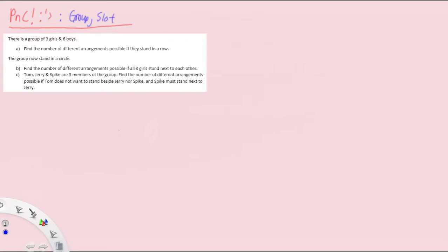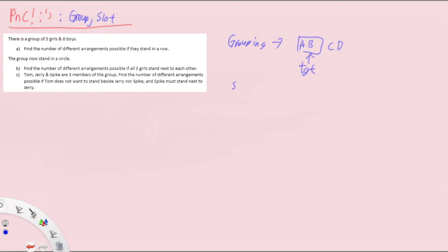Hey everyone. I'll be continuing with our analysis of arrangements by looking at two very important techniques: grouping and slotting. The idea of grouping is simple — we literally group elements together. So if we have A and B, we group them together and leave C and D outside, ensuring they are always side by side. For slotting, the idea is to place the item last, after everything else is arranged or settled.